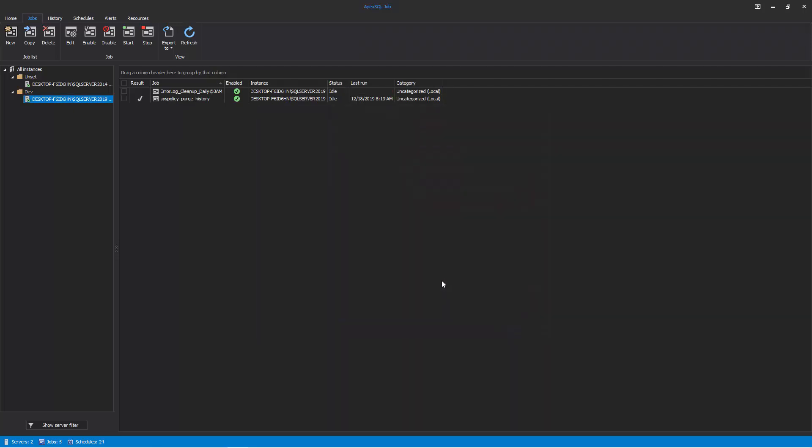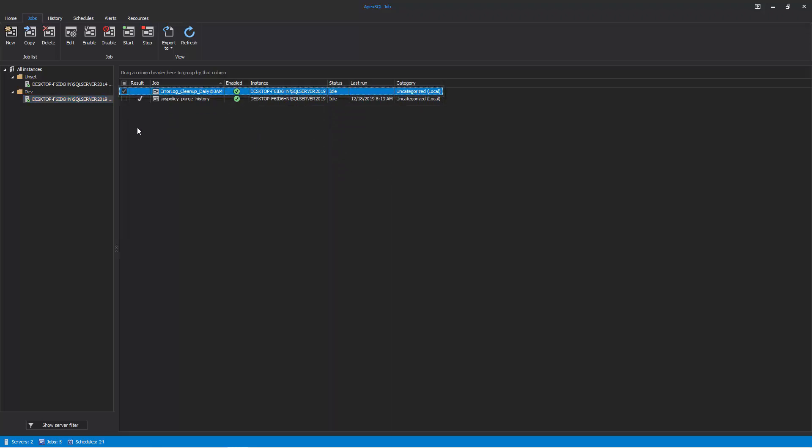When the job is successfully created, it is displayed in the main grid. Grid columns present the job details, including result and time of its last execution, job name, SQL instance it belongs to, its status, and category.